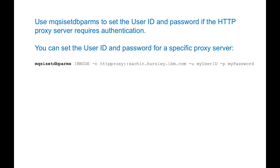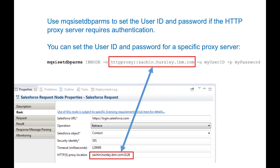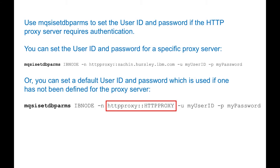If the HTTP proxy server has authentication enabled, then the username and password should be specified using MQSI set dbparms. The MQSI set dbparms and MQSI report dbparms commands have been extended to allow you to specify the user ID and password for a proxy server if authentication has been enabled. If the proxy server name on the node matches with the proxy server specified on the MQSI set dbparms command, then IIB will use these credentials when connecting to the proxy. You can specify a default set of credentials for the HTTP proxy server using MQSI set dbparms, but the message flow nodes must still have a value specified for the HTTP proxy server location.